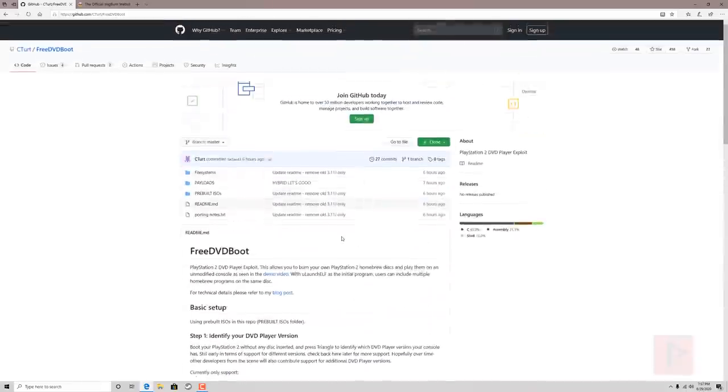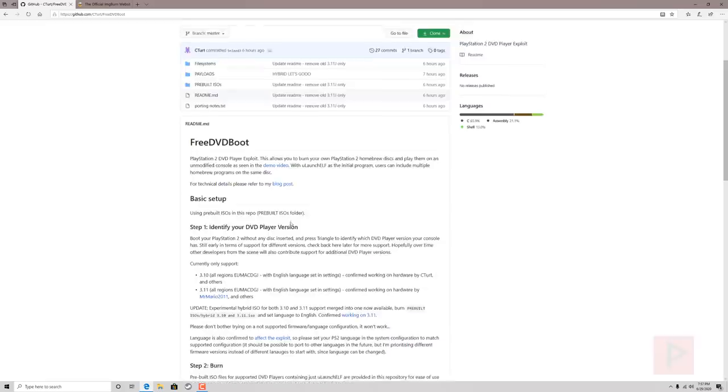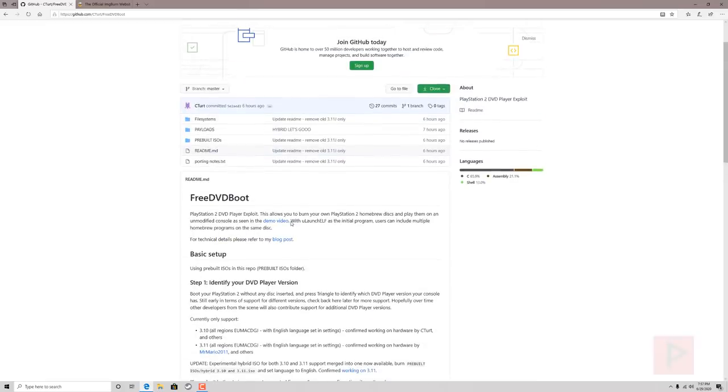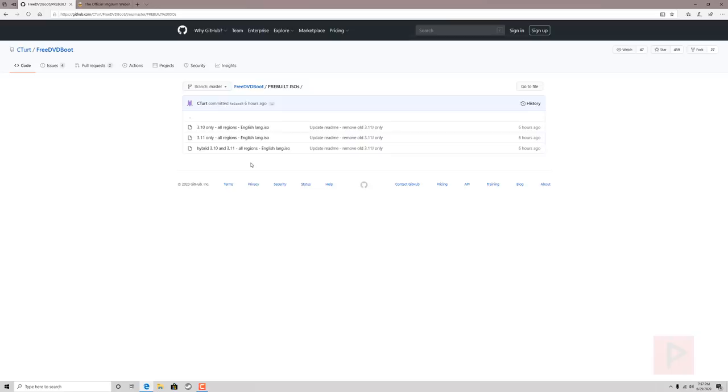So what you want to do is follow the instructions here. Identify what is your DVD player version. Is it 3.10 or is it 3.11? Now as of today at the time of this video recording if you go to the pre-built ISOs folder on the GitHub there's something called a hybrid. A hybrid 3.10 and a 3.11 all regions. This is what I downloaded and I tried it out today. It works great for my one PS2 that is compatible with it.